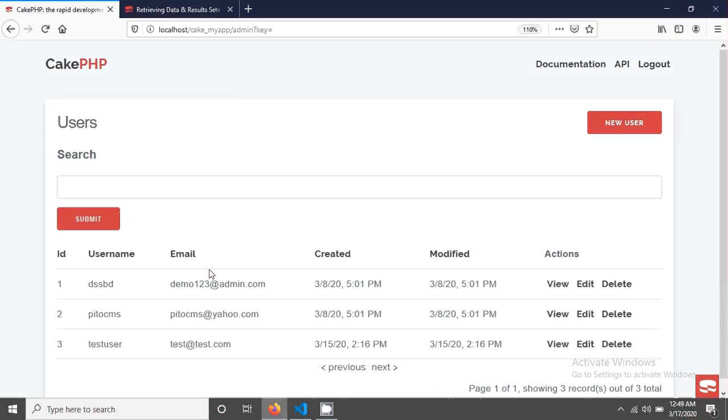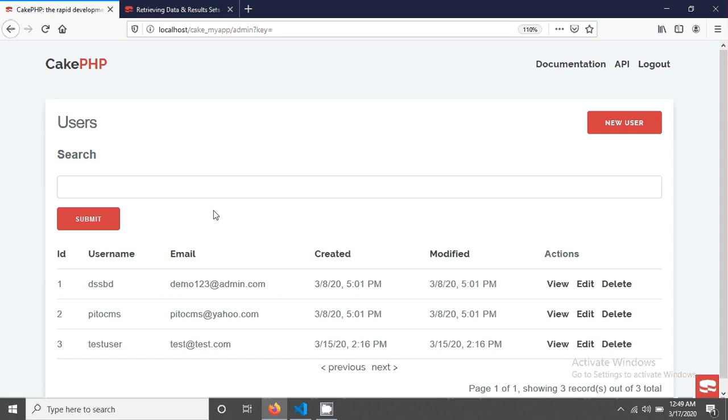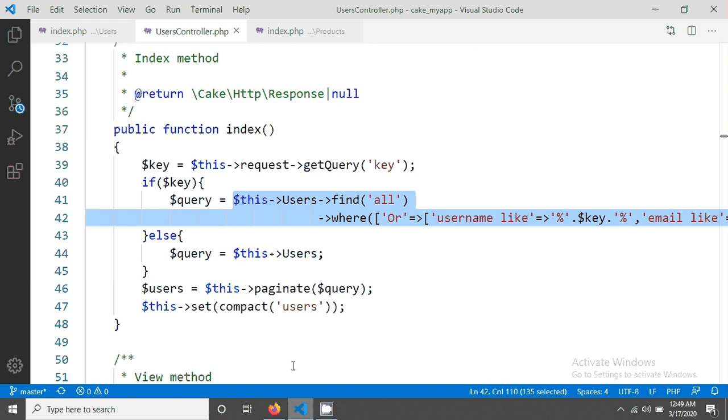Welcome again. In the previous tutorial we have seen how to apply a simple search in CakePHP. We will do the same thing in this tutorial but this time we will apply it in a different way.